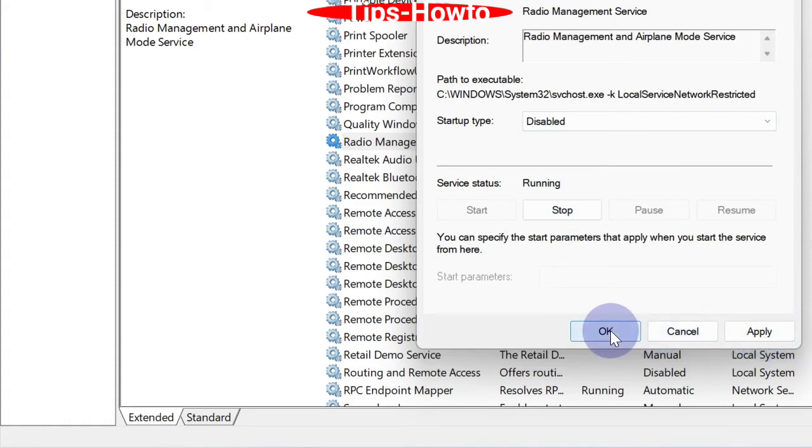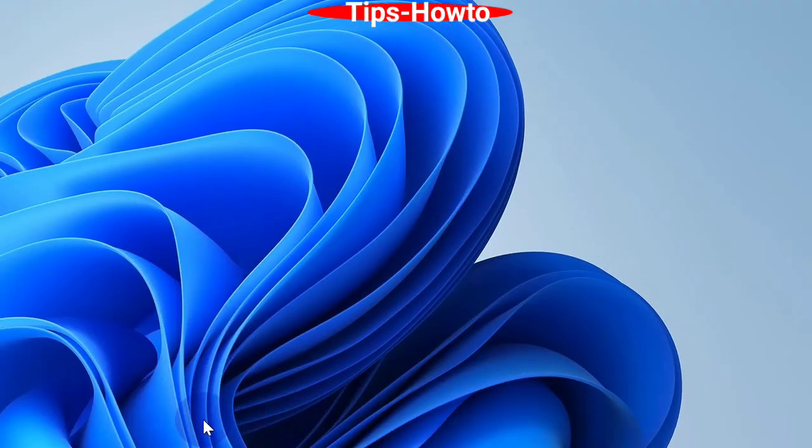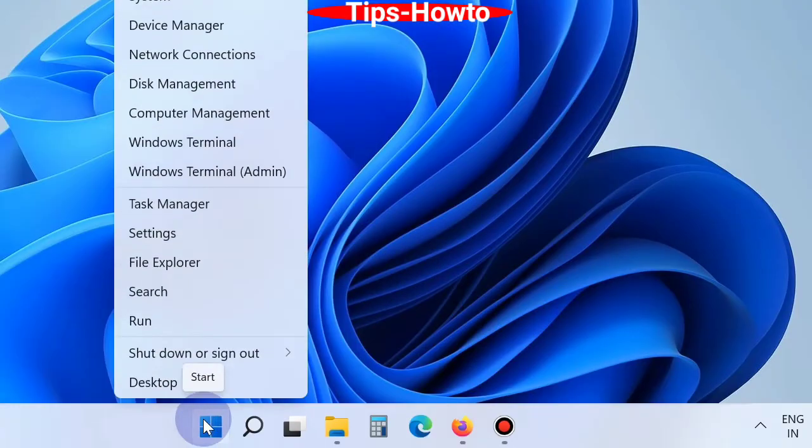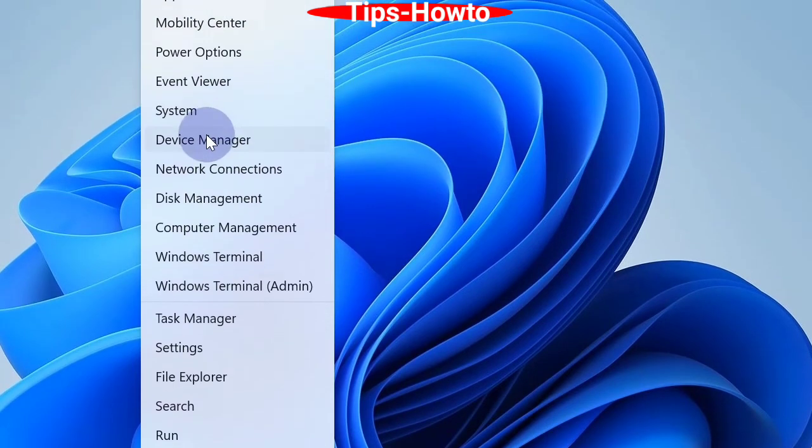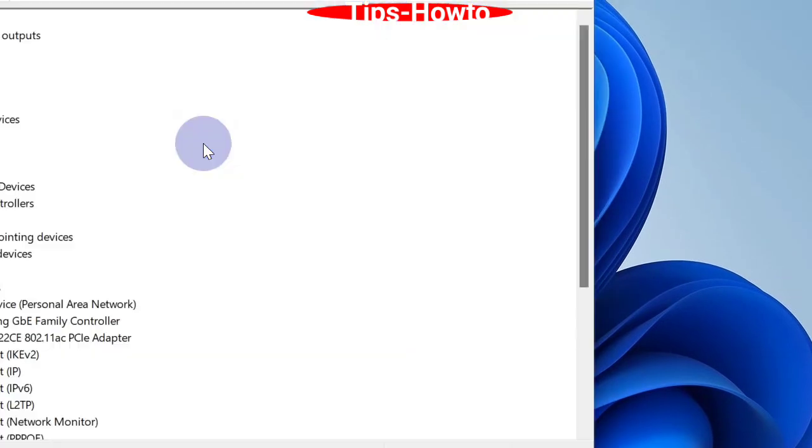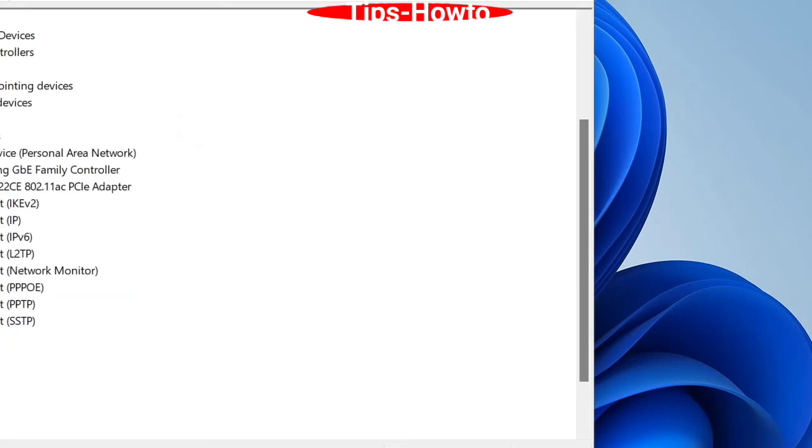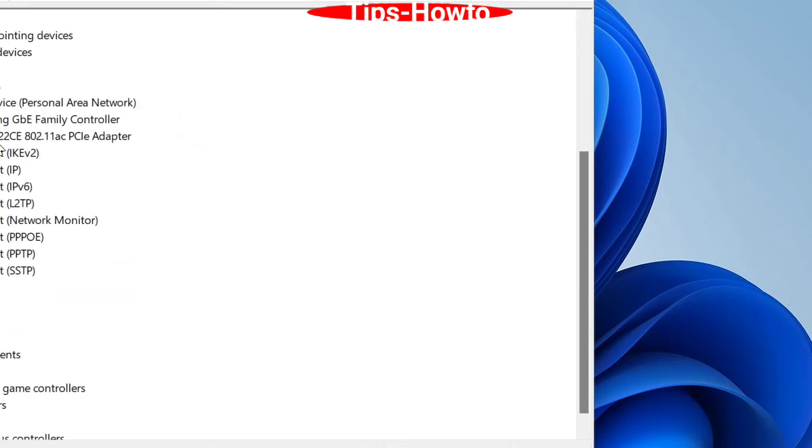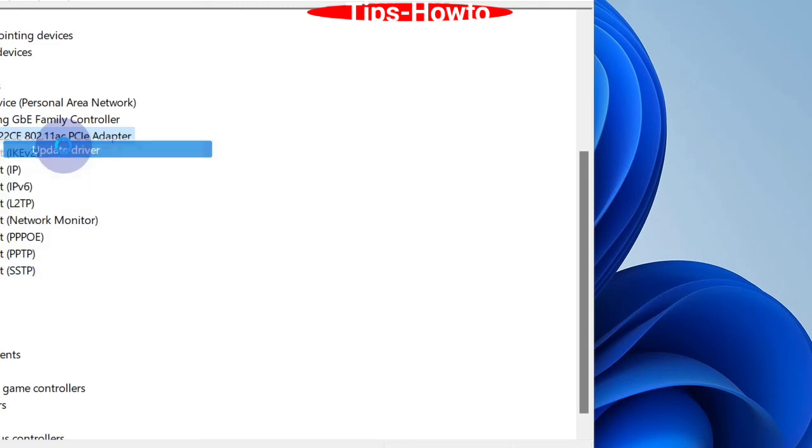Next option is to check for driver updates. Right-click on the Start button and choose Device Manager. In Device Manager, go to your Network Adapter, right-click on it, choose Update Driver, and select 'Search automatically for drivers.'